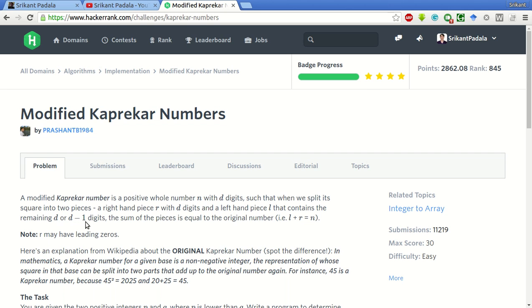A modified Kaprekar number is a positive whole number N with D digits, such that when we split its square into two pieces, a right hand piece R with D digits and a left hand piece L that contains the remaining D or D minus 1 digits.